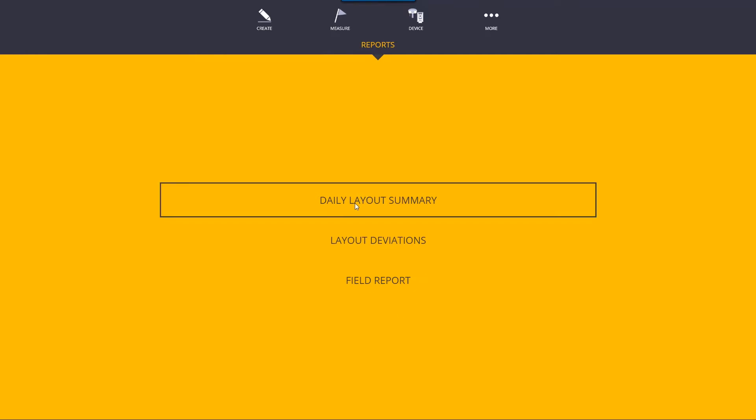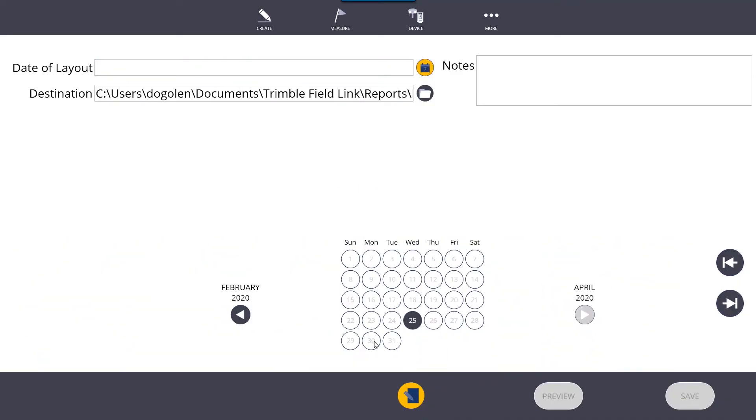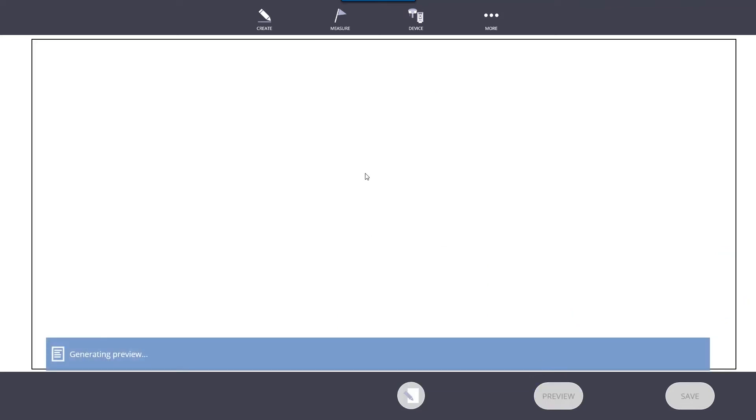For the daily layout summary, once you get into your report, you need to select the date of layout. Only dates that you've actually laid out will be available. I have the 25th here. Click preview, and it's going to generate the preview of the report.